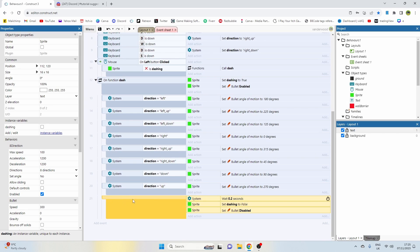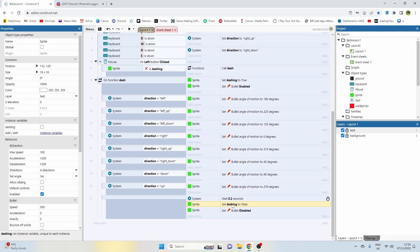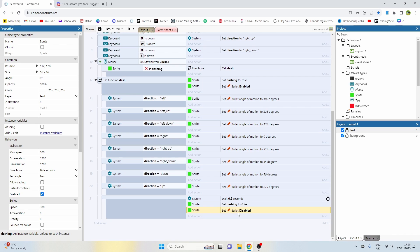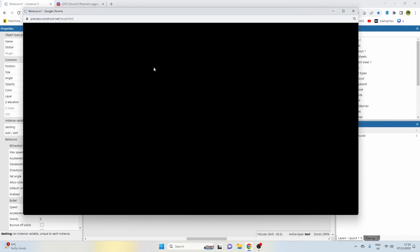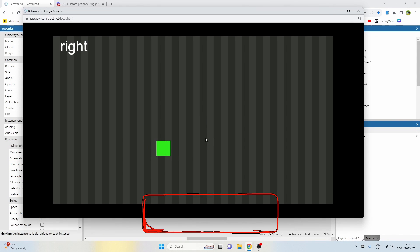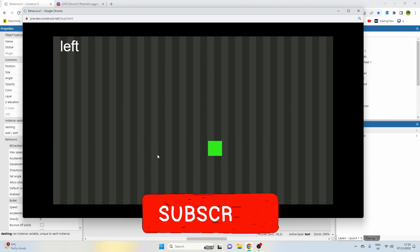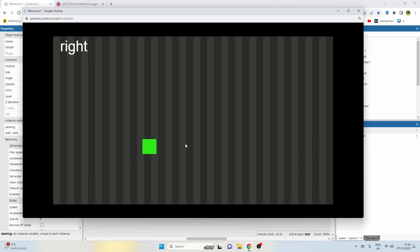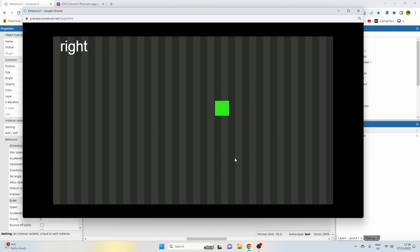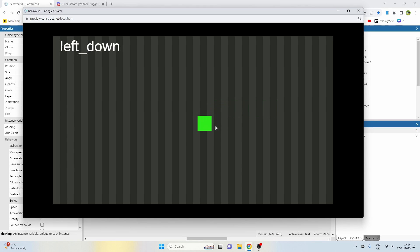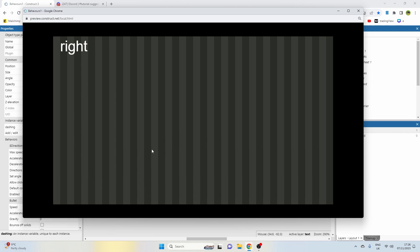And then we do a blank sub event right at the bottom which says wait 0.2 seconds. If you want a longer dash we can just change that, and then we disable the bullet behavior and set dash into false. That's pretty much how you do it. It will always just dash in whatever direction it's in. If you walk to the right and then let go, it's always going to remember that right direction so the next time you click it will dash in that direction as well. The same thing is true for diagonal down or diagonal in any way. As soon as you let go of the keys it'll remember the direction that you were previously in.